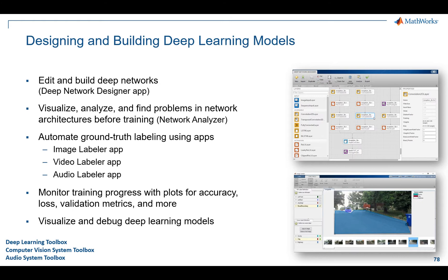In terms of labeling data — that's everybody's favorite thing, not really — that can be a very painful part of any workflow. We have three different apps to help: Image, Video, and Audio Labeler. Depending on the nature of your data, these apps help speed up and automate a lot of the labeling required for deep learning. To be clear, these labeling apps are not completely automatic — you do need a person in the loop — but they can greatly reduce the amount of time it takes to do this work.